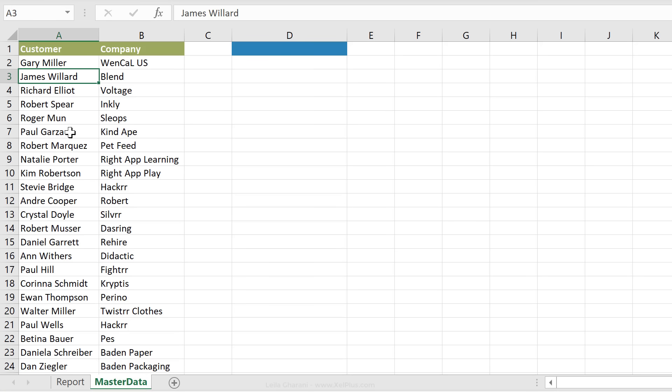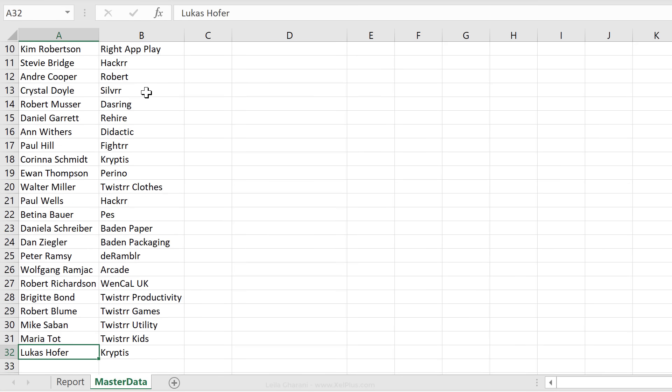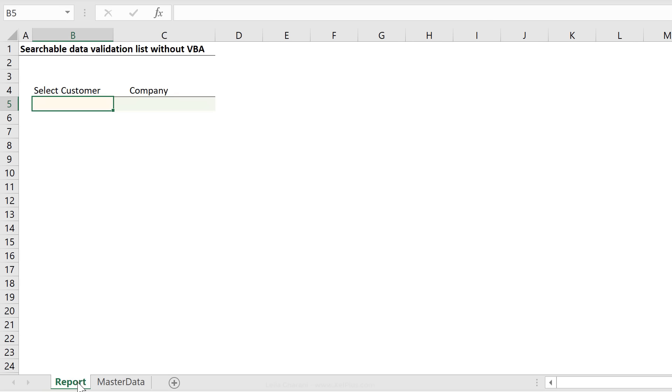The list of my master data is inside the master data tab. We can see customer and company here. This list is not an official Excel table yet, but I'm going to turn it into an official Excel table towards the end so that every time we add in new customers, our searchable data validation list is going to include that customer name as well without us having to do anything.